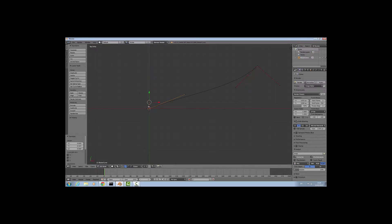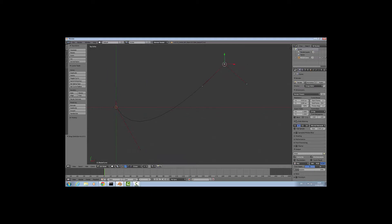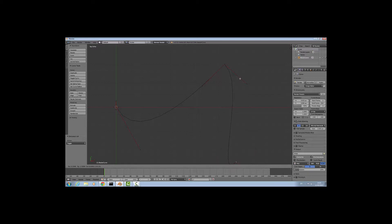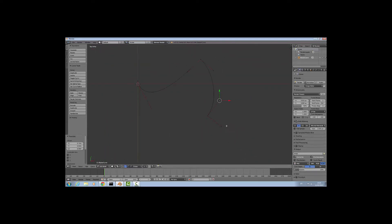With handles, you can also snap them using shift S and select to grid. To add another point, select where you want it added and press E for extrude. This duplicates the point and you can drag it around and left click wherever you want it placed. Shift S and select to grid to snap it. Then mess around with the handles a bit to get the shape you want.